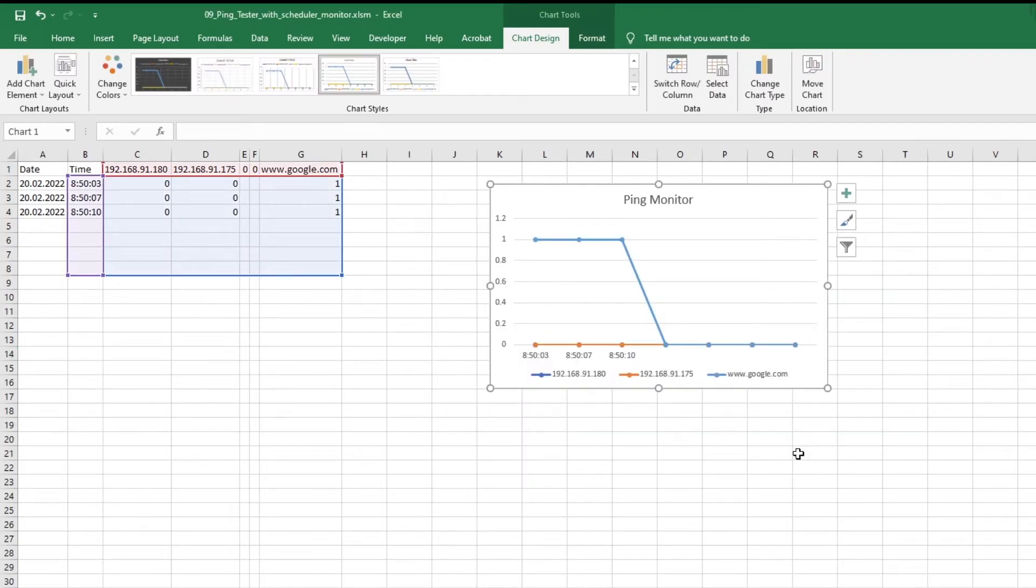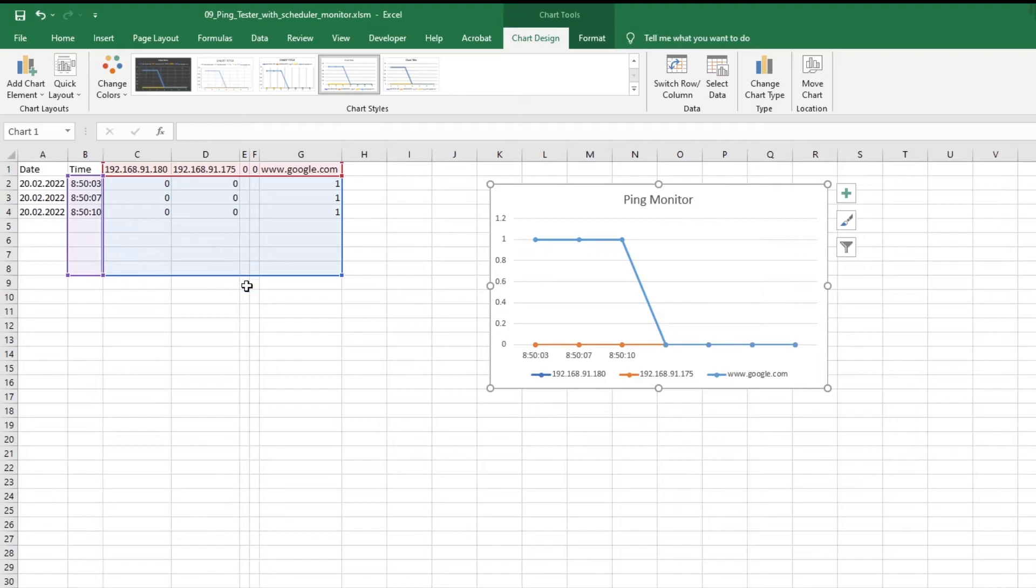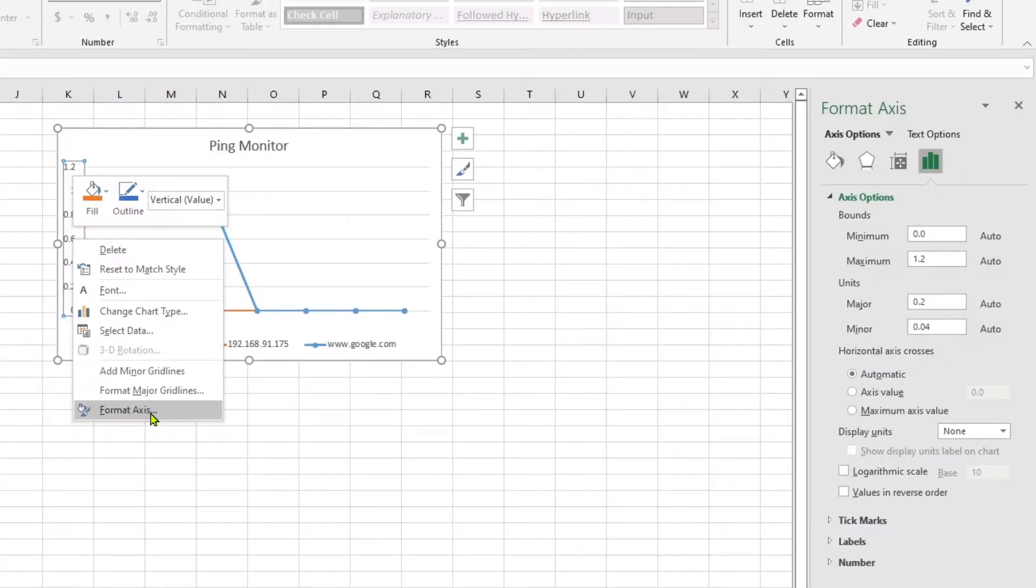Perfect. Now we still have the issue with the y-axis. It's from zero, 0.2, and so on until one, 1.2, but our results will only have either zero or one.